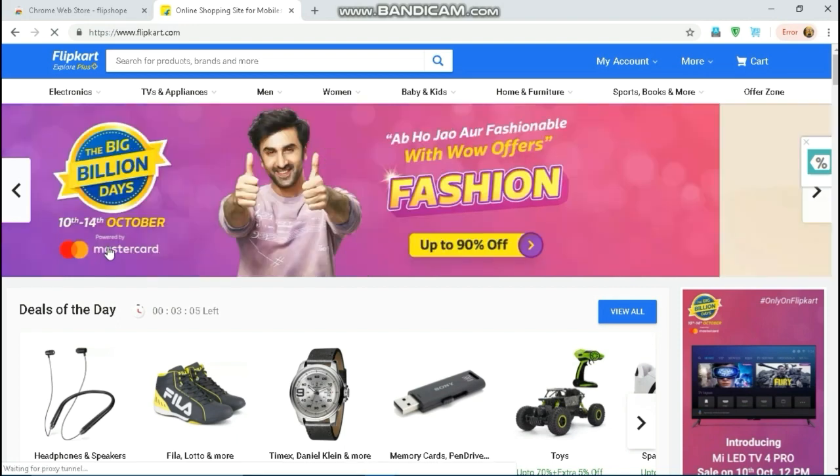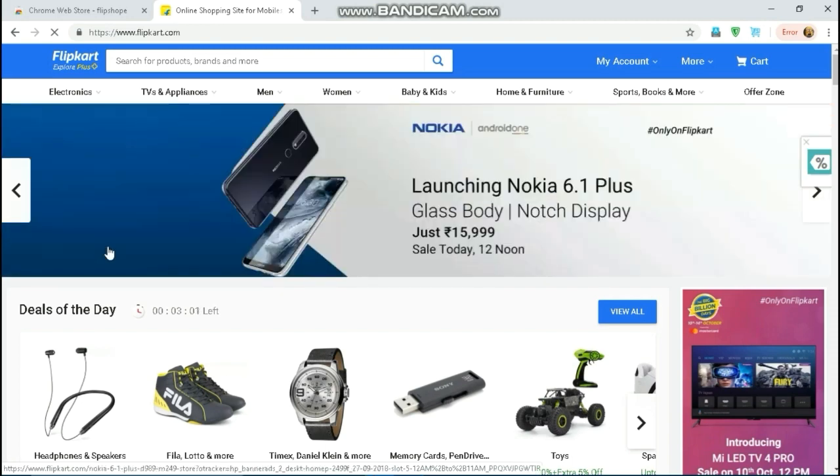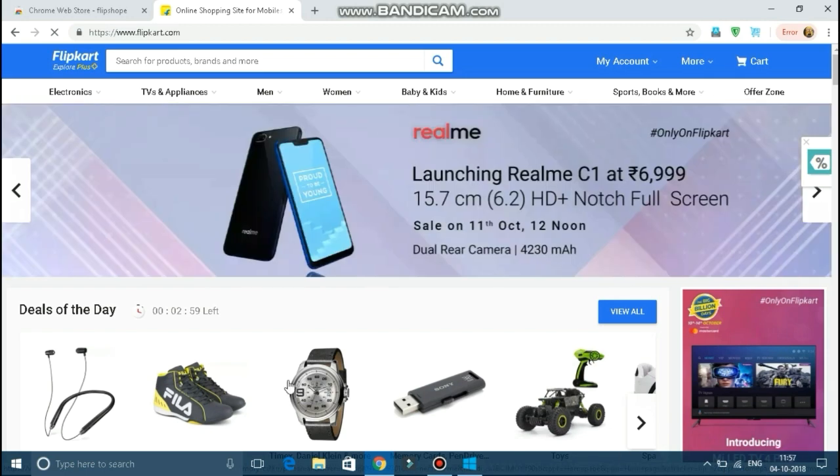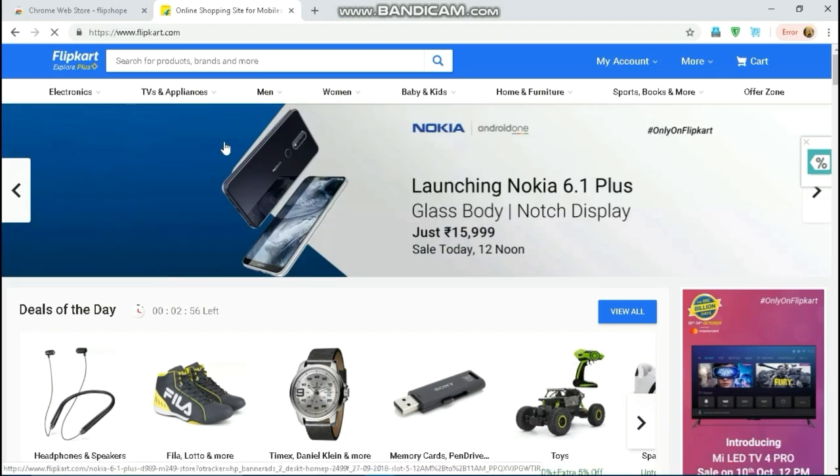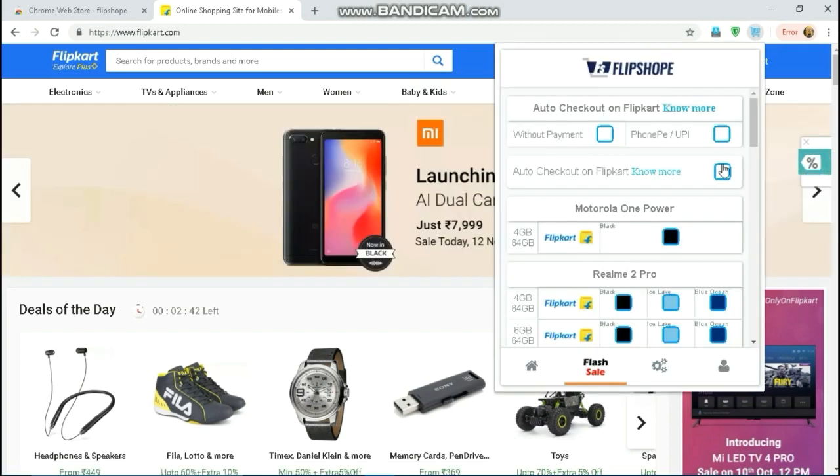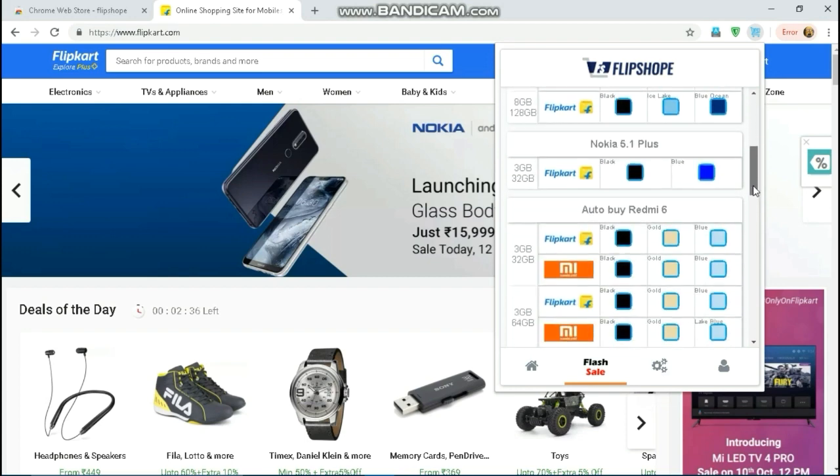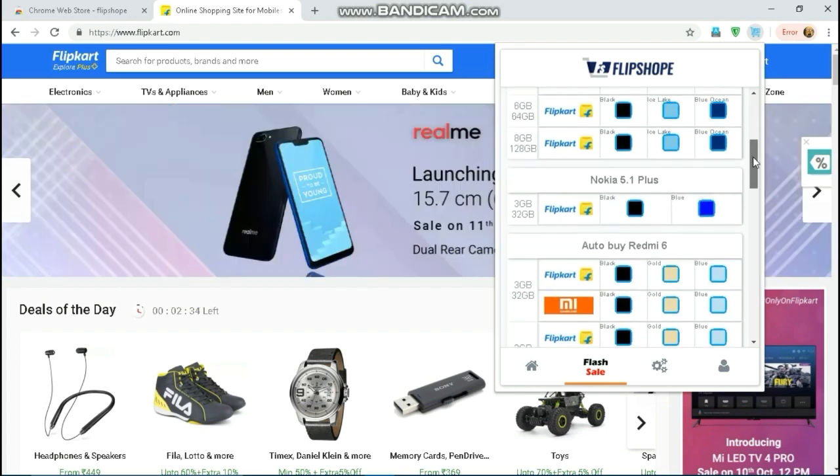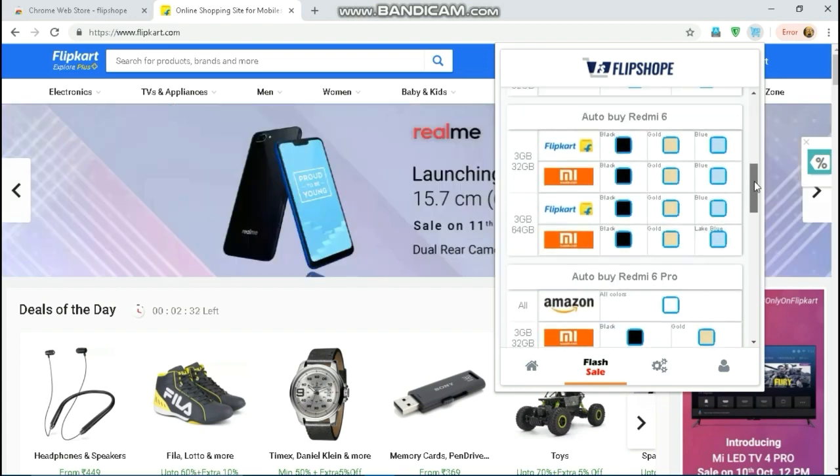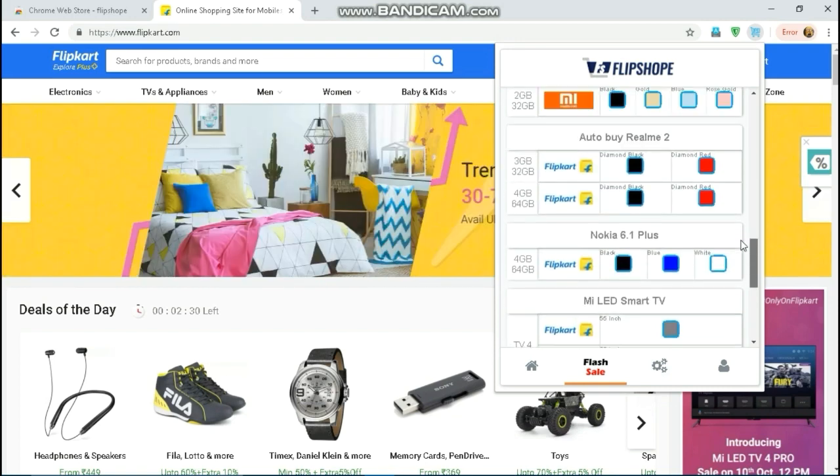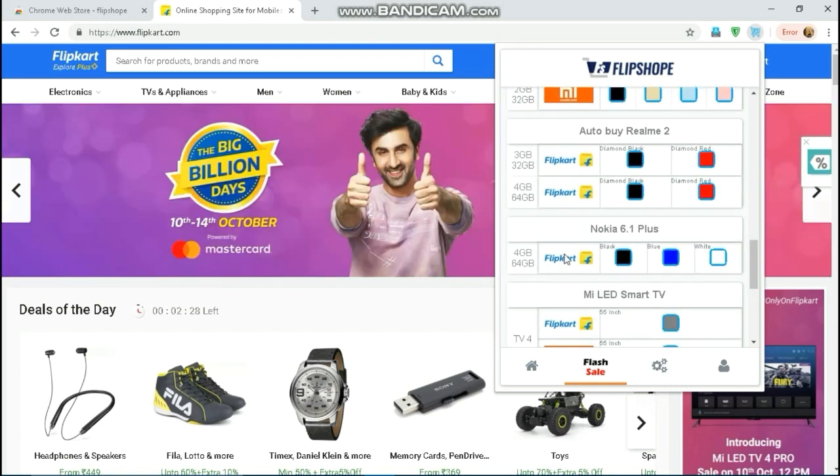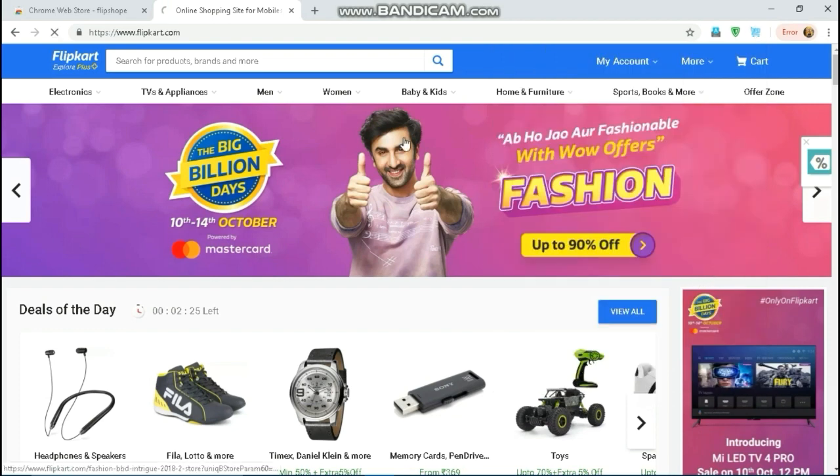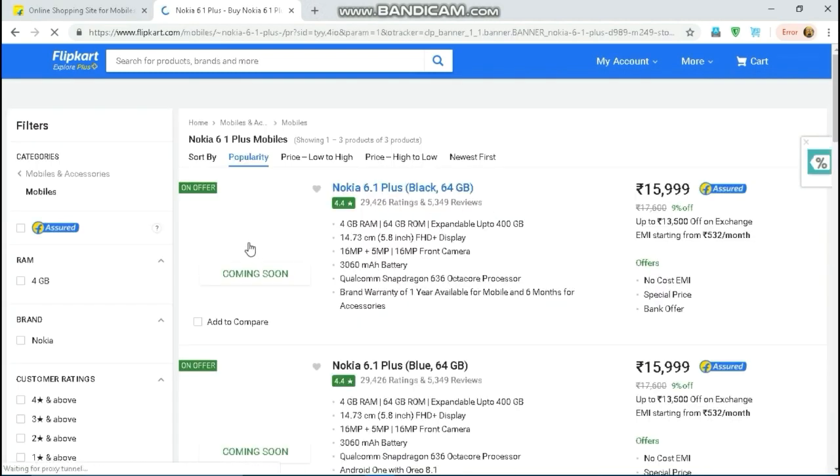You don't have to Flipkart account, so you can do this process. You can select the icon, so you can choose here to click here. Here we have many phones. We have present so you can select the Nokia 6.1 Plus and the Redmi 6. You can select the Nokia 6.1 Plus. You can select the page, refresh the page.